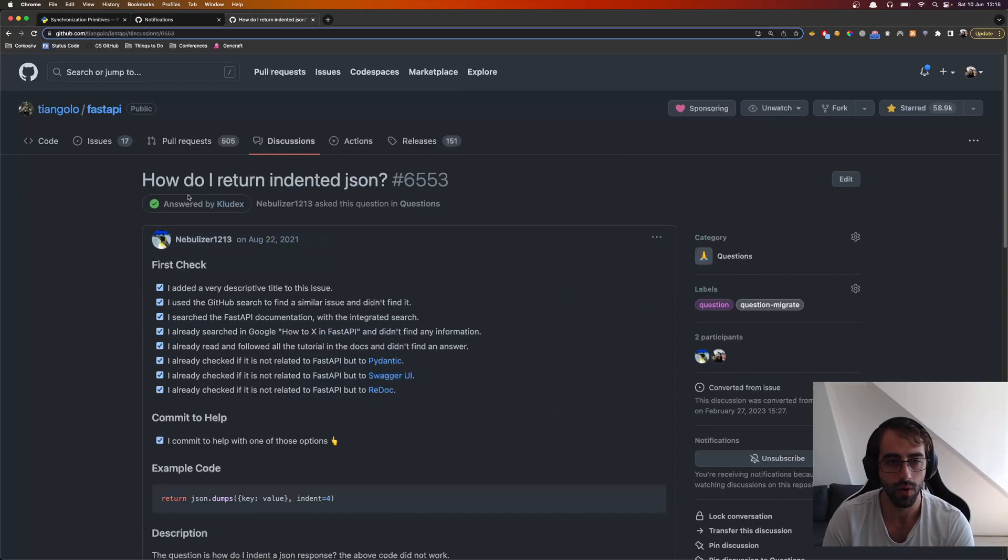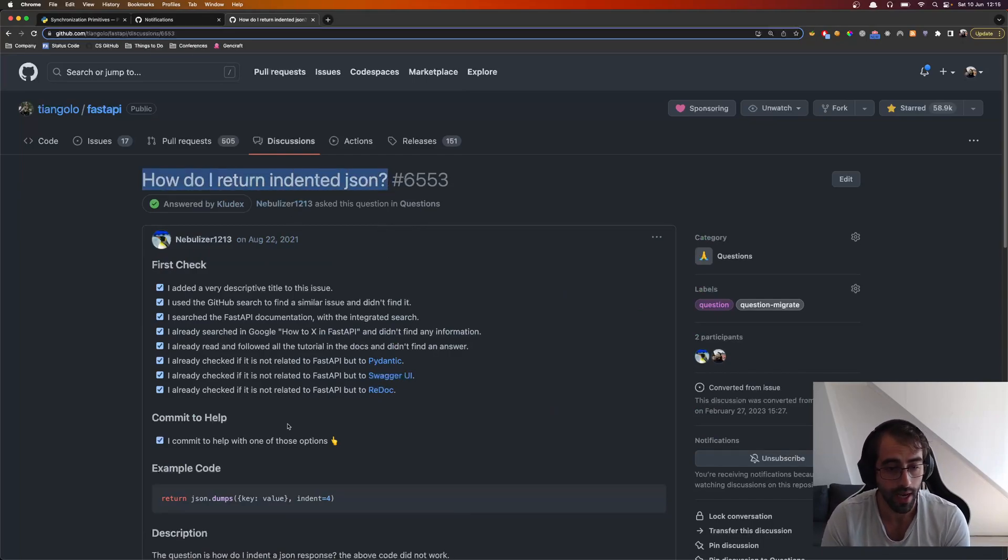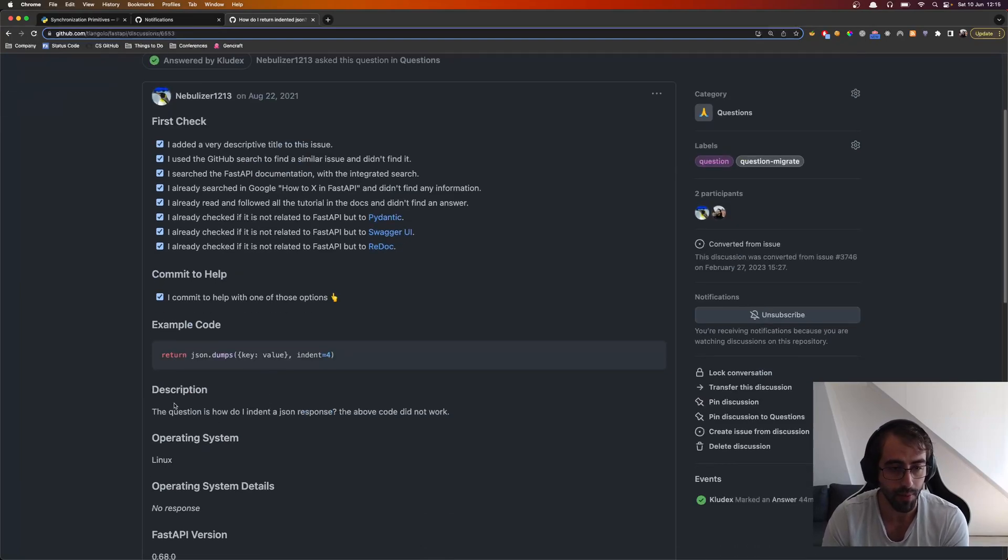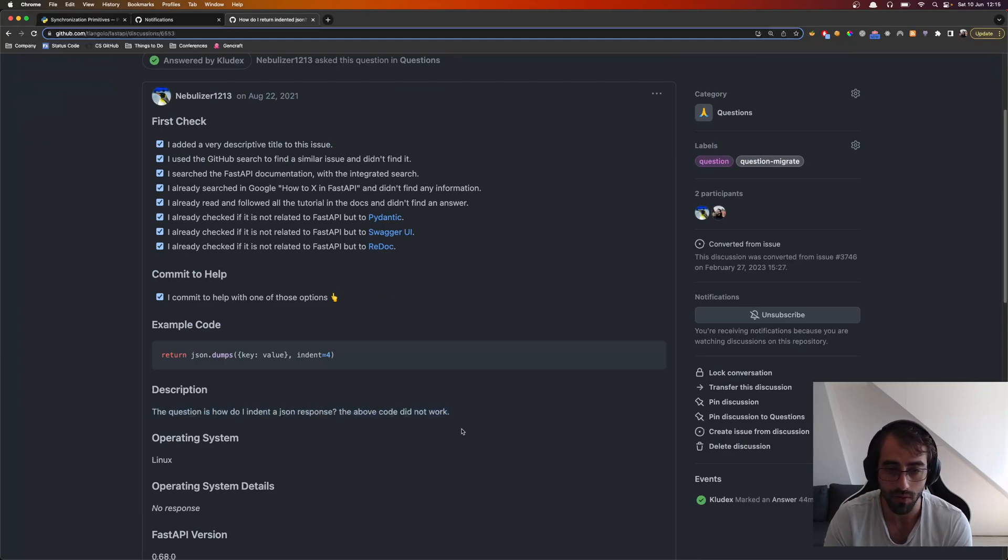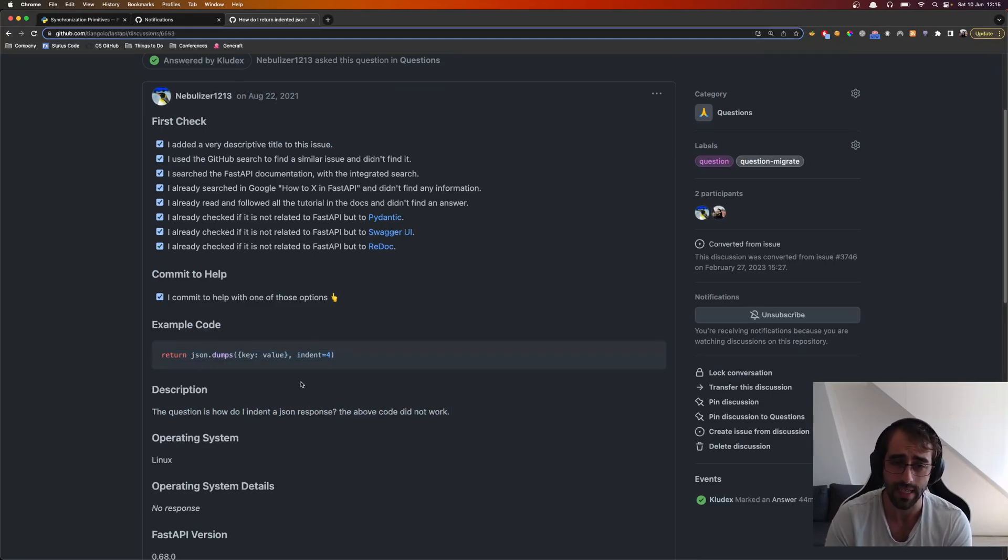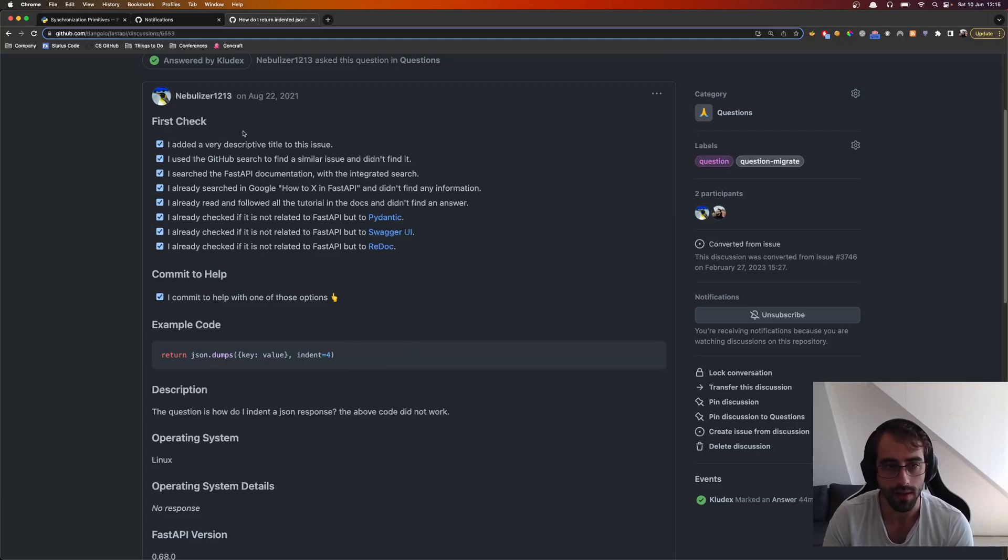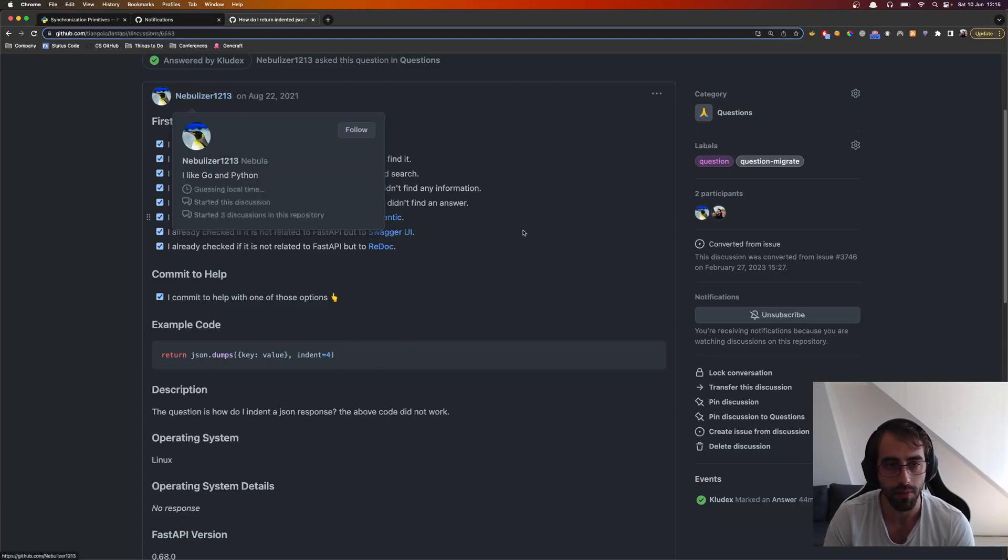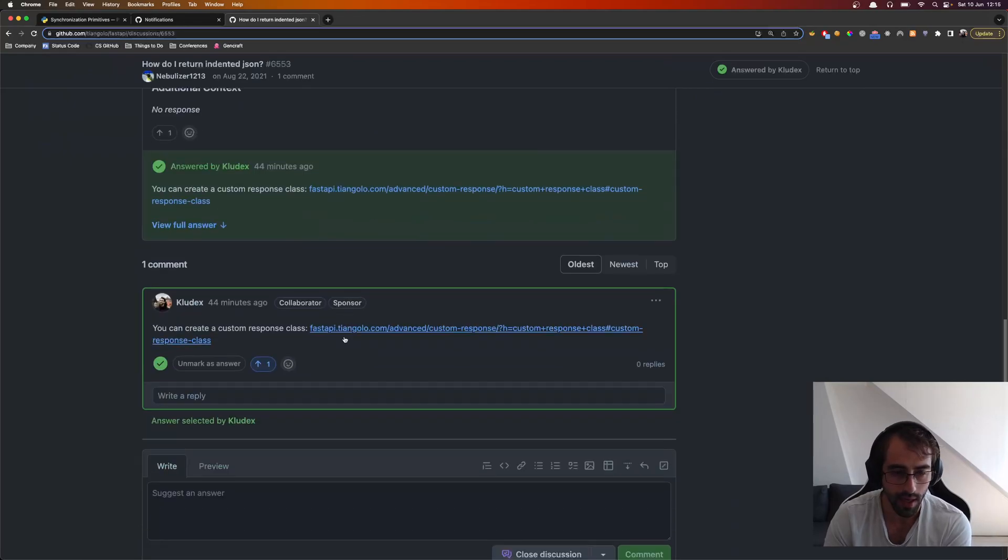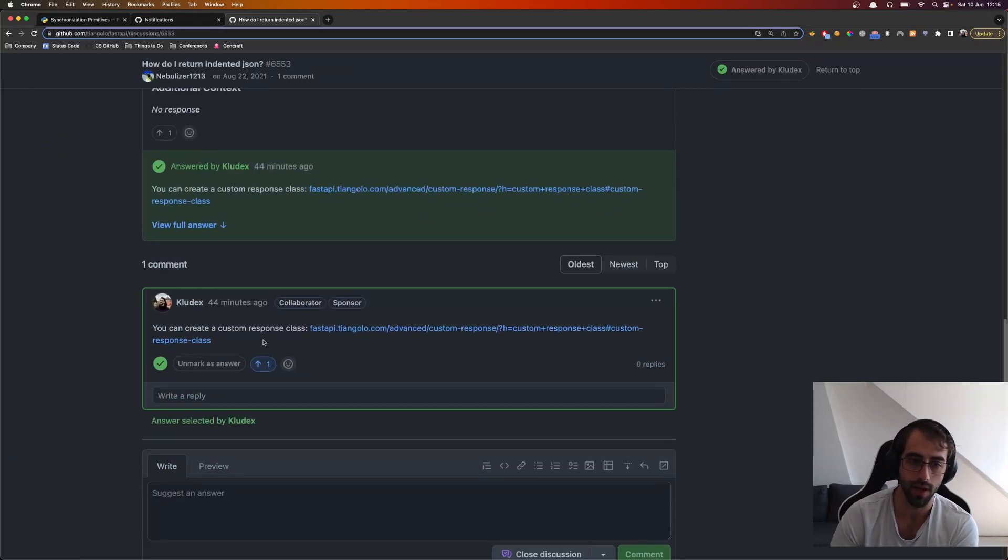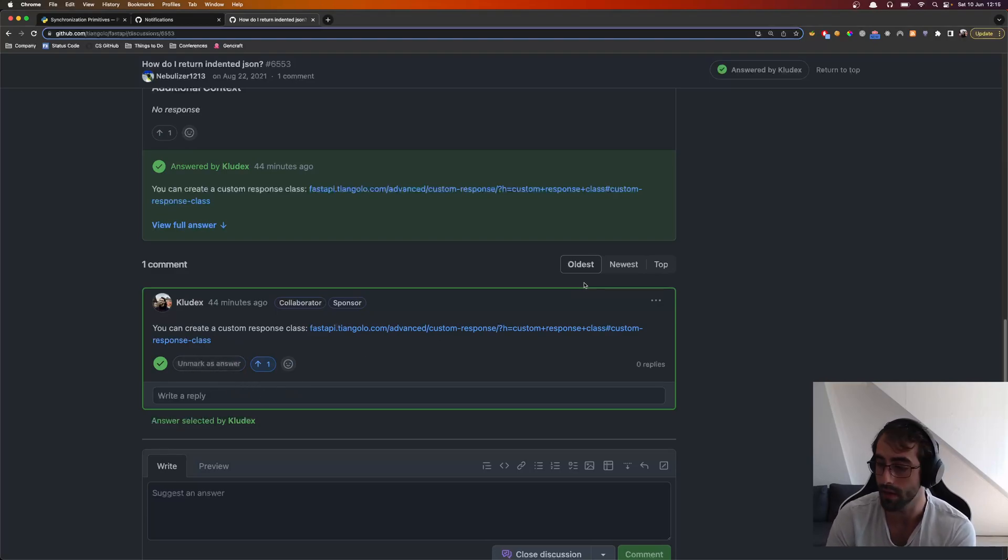And so this is a simple question: how do I return an indented JSON? The person's description here is, the question is how I indent a JSON response. The above code did not work. Yes, correct, it did not work. So what the user wants, what the developer wants, is to actually create a custom response class. So I've just replied with this, and I've marked myself as the right answer.